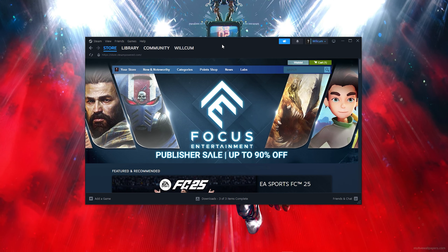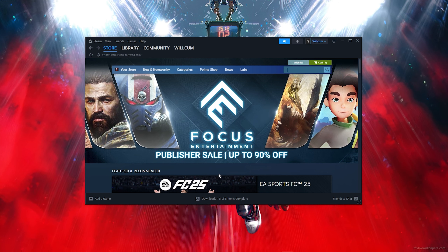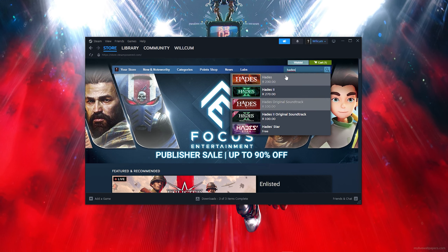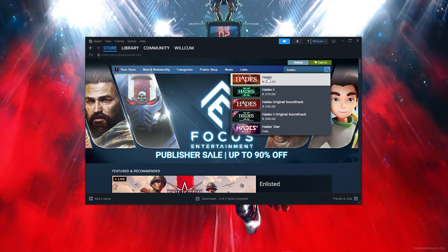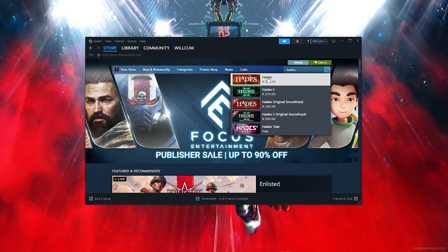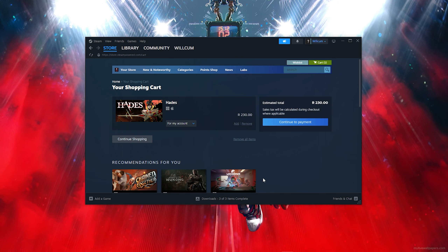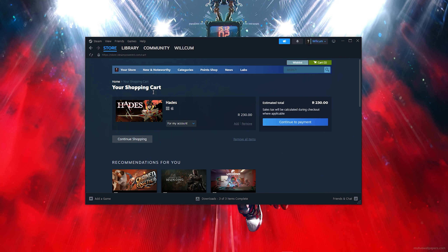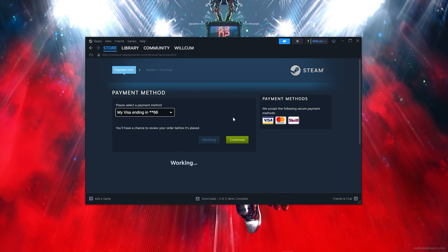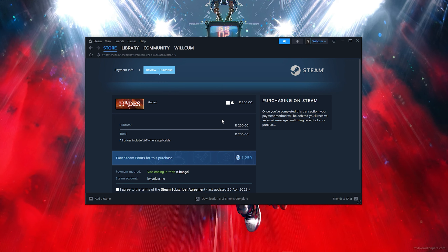Once you've downloaded and installed Steam, follow each step to get the game. Click on the search bar and type out 'Hades.' Once you find the game, click on it — this is the full game — then scroll down a bit, click 'Add to Cart,' then click 'View My Cart.' Make sure it's only this game selected.